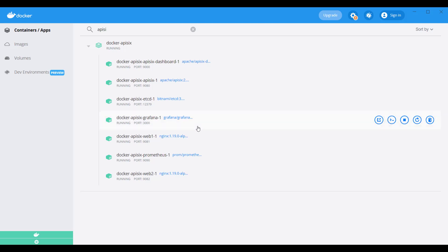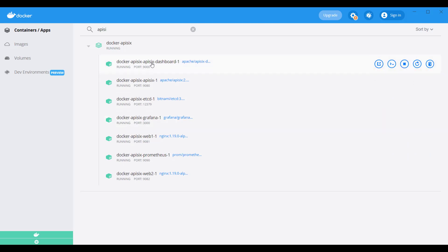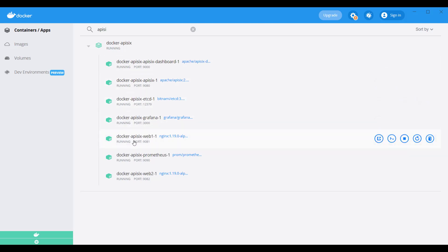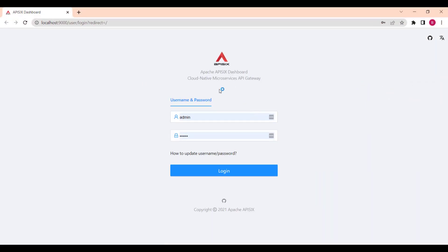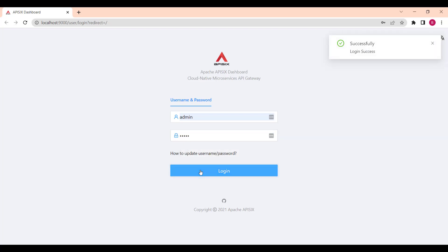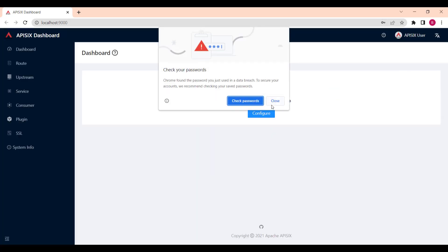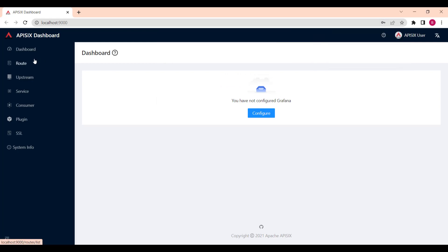As you can see, I'm running my Docker desktop and I have on my machine installed a couple of components that comes with API 6. You can see API 6 dashboard and etcd container is running and also some Prometheus, Grafana. For example, if you go and click, try to open the API 6 dashboard, you can see the dashboard is running. If you're logging into the dashboard by using admin and password as admin, you can see our dashboard.